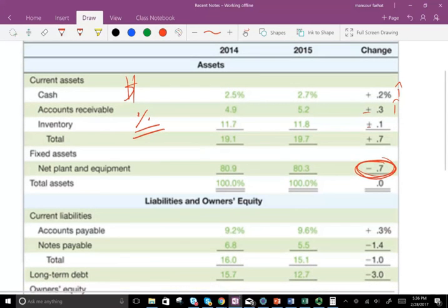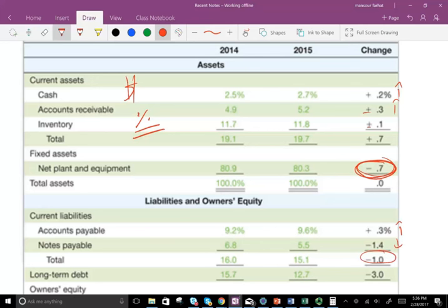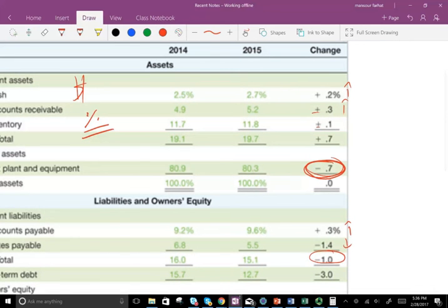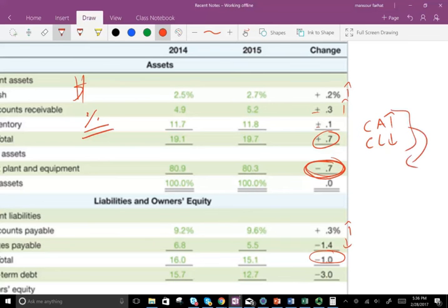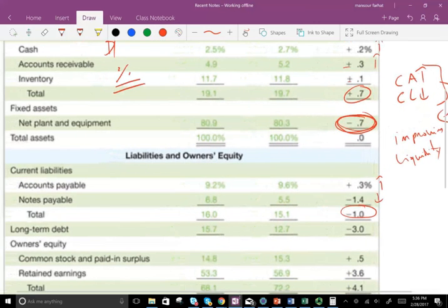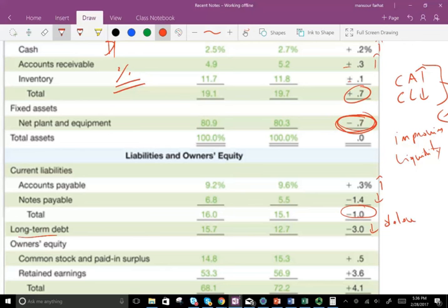Accounts payable went up. Notes payable — short-term notes — went down, and overall current liabilities went down. So what do we say about this company? Current assets went up and current liabilities went down, so the company is improving its liquidity. Liquidity is the short-term ability to pay your debt — you have more current assets and fewer current liabilities, which is good. When it comes to long-term debt, long-term debt went down, so the company is deleveraging — meaning it's paying off its debt.